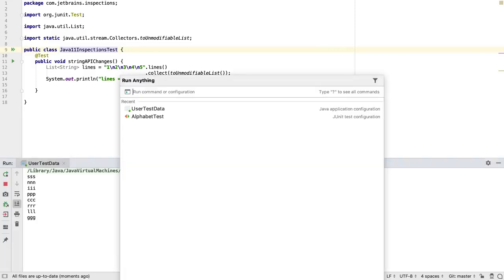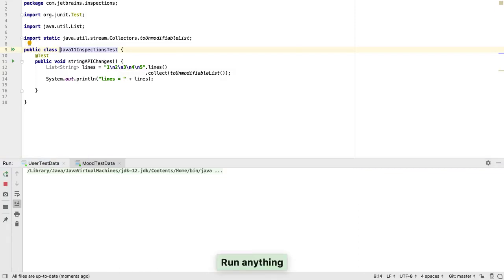This is a fast way to start a test or service without having to navigate to the file itself, or use the navigation bar.